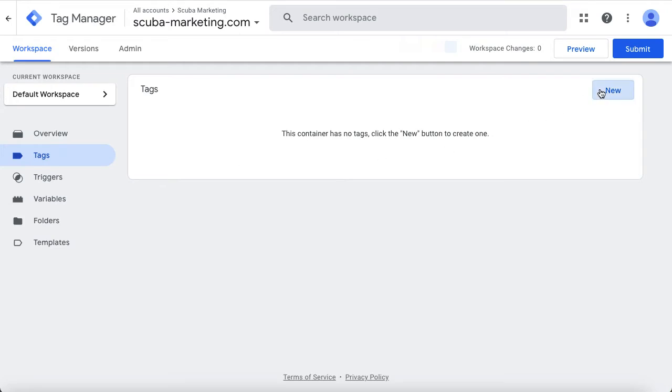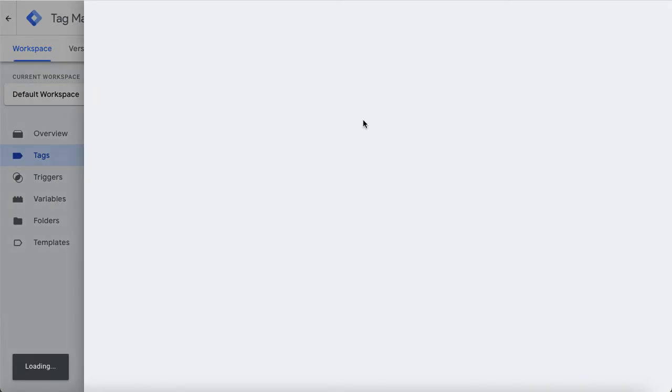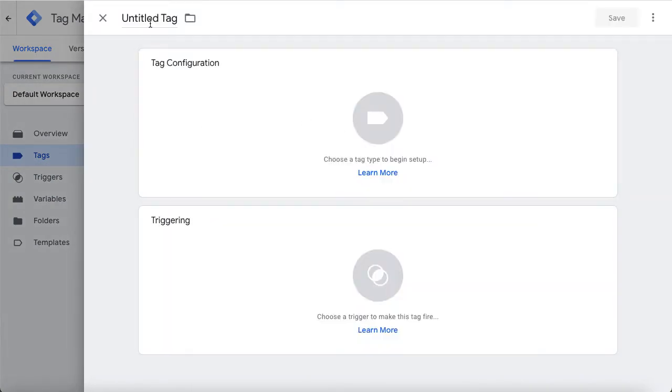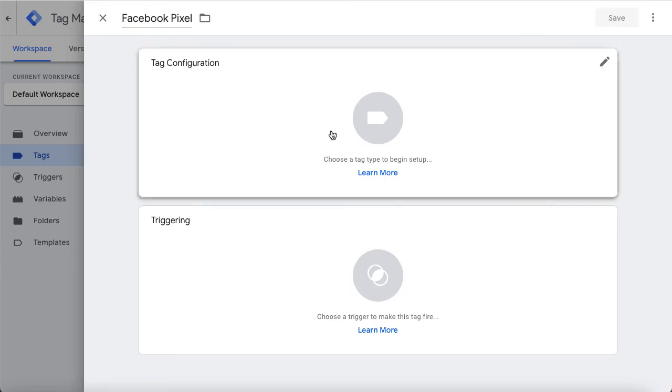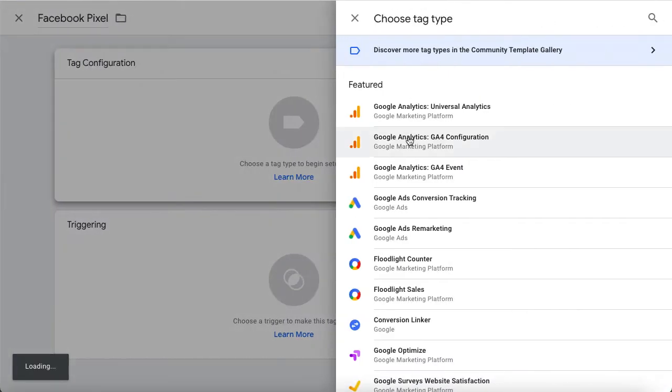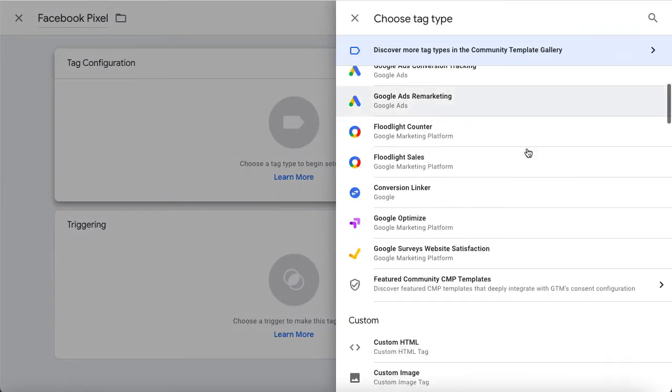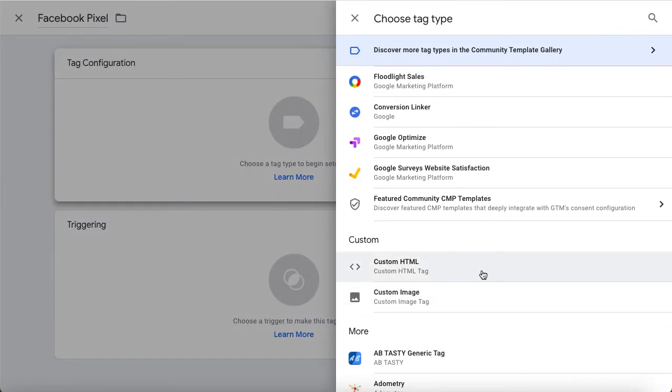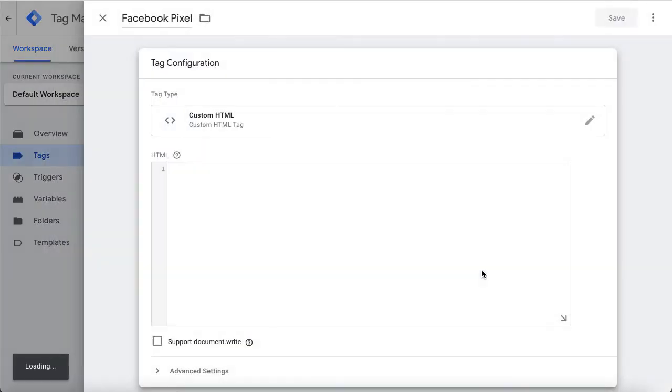In order to connect the Facebook Pixel, add a new tag. This requires the HTML tag, but it's still very easy. We configure a tag and we need to use a custom HTML tag.